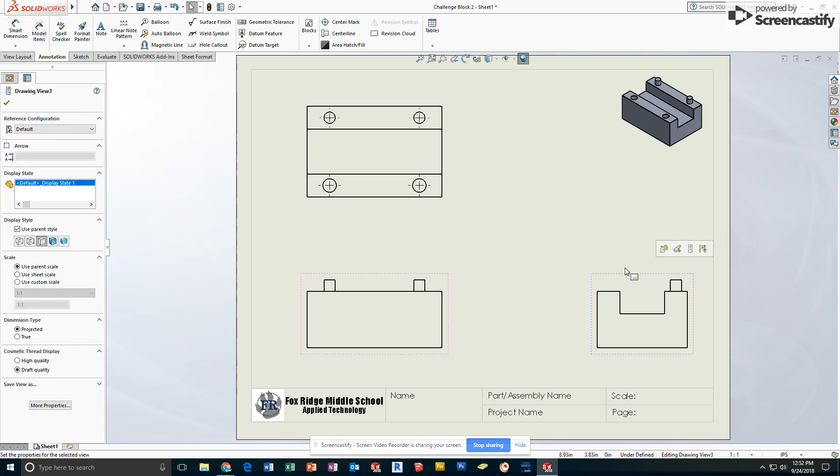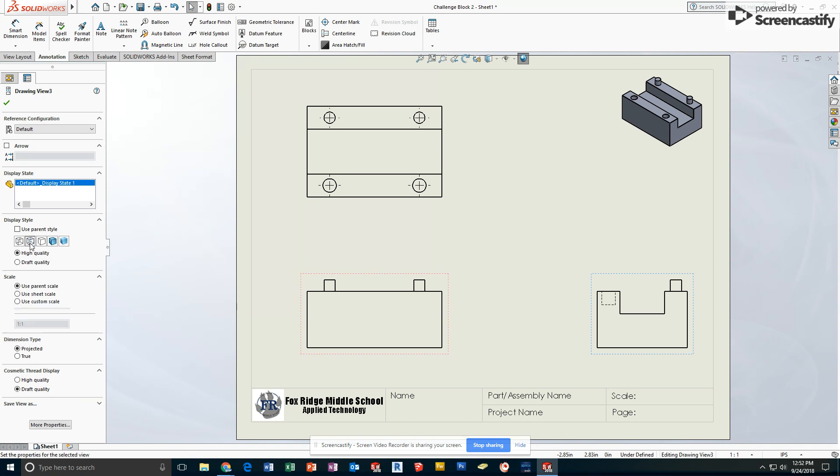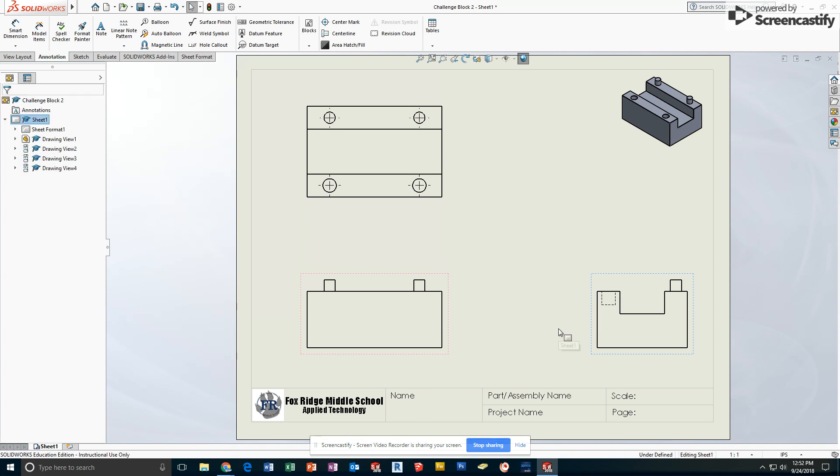To fix this problem, we're going to click on the right side view and go to, under Display Style, from where we start, one to the left that says Hidden Lines Visible, just on this view. That way it's showing us a nice clean example of how deep those holes are, which will give us a spot for dimensioning it.